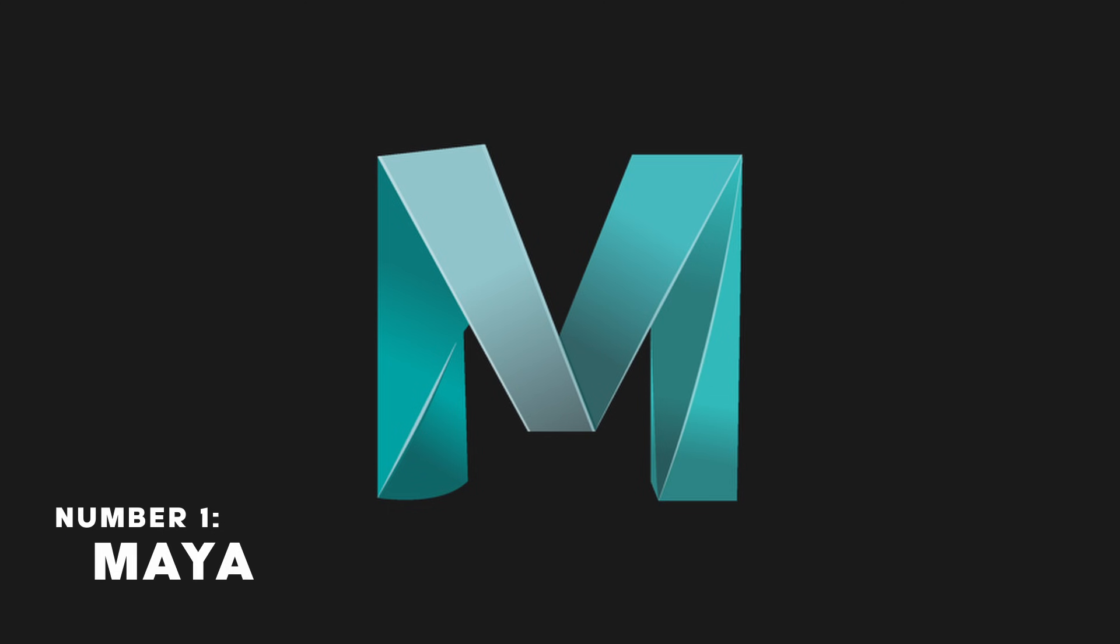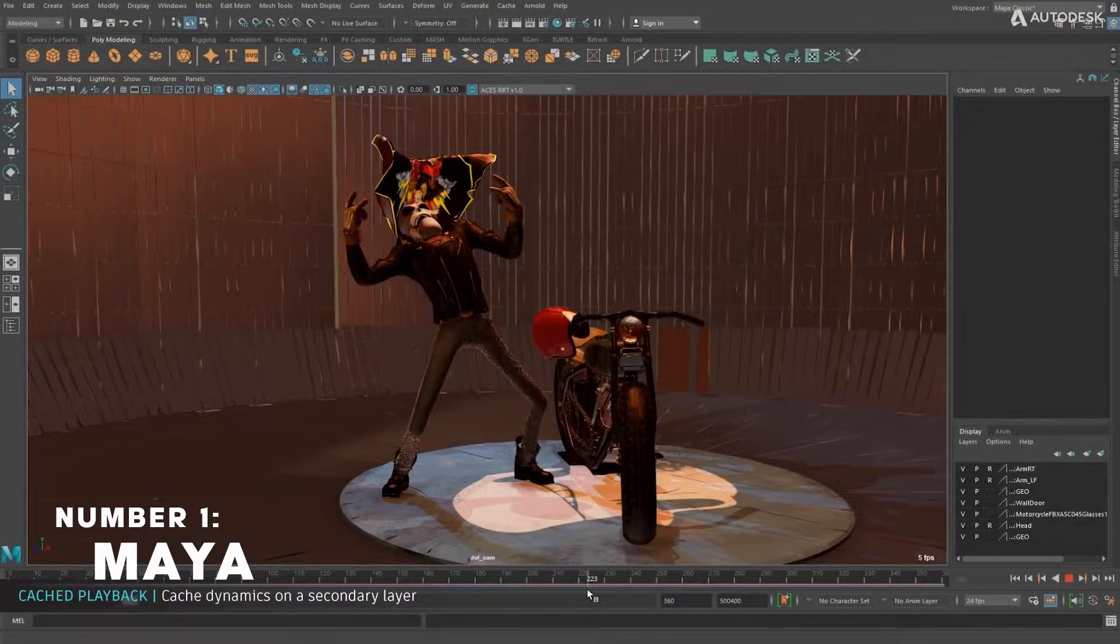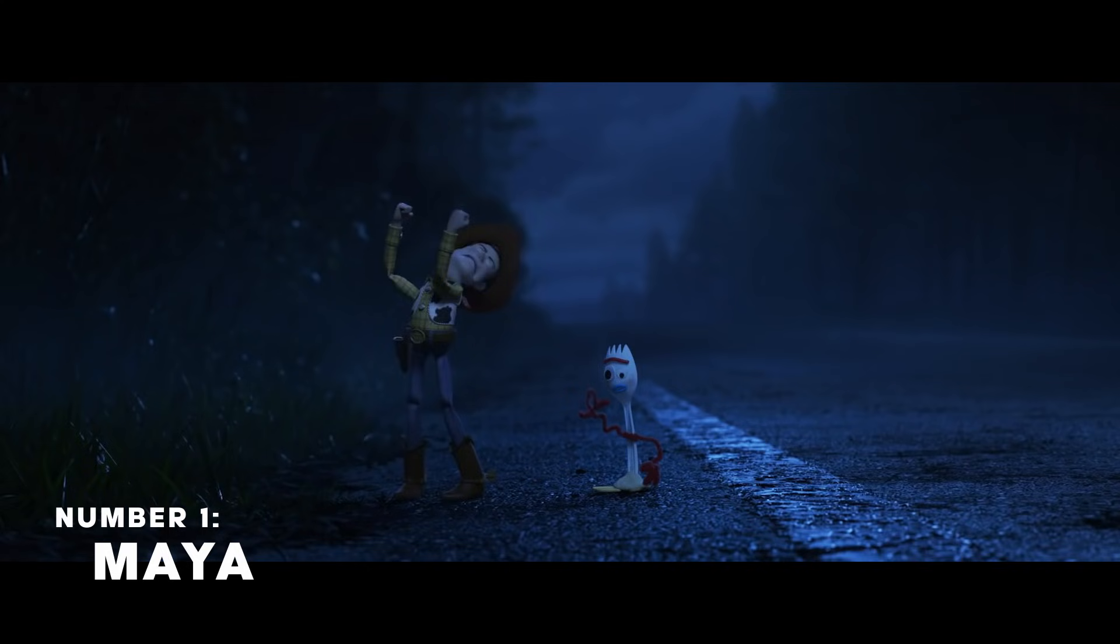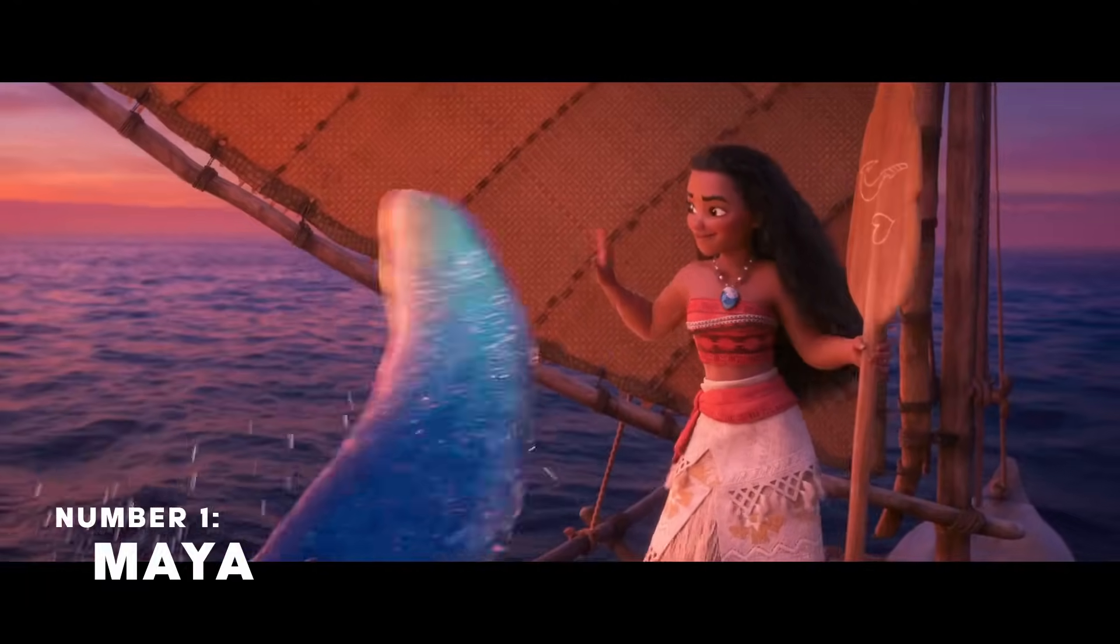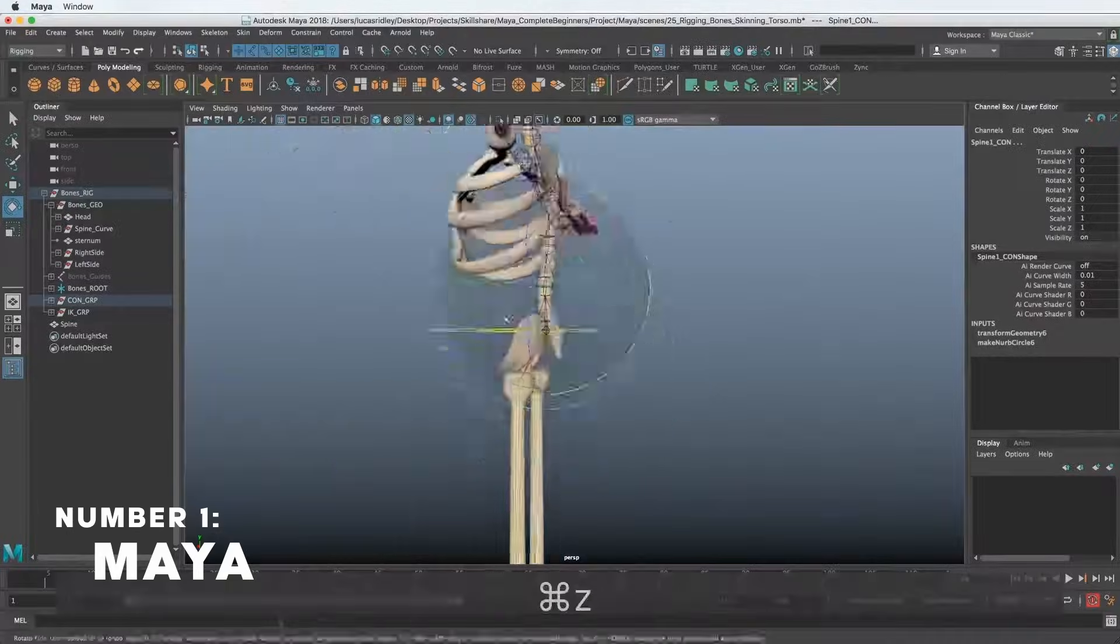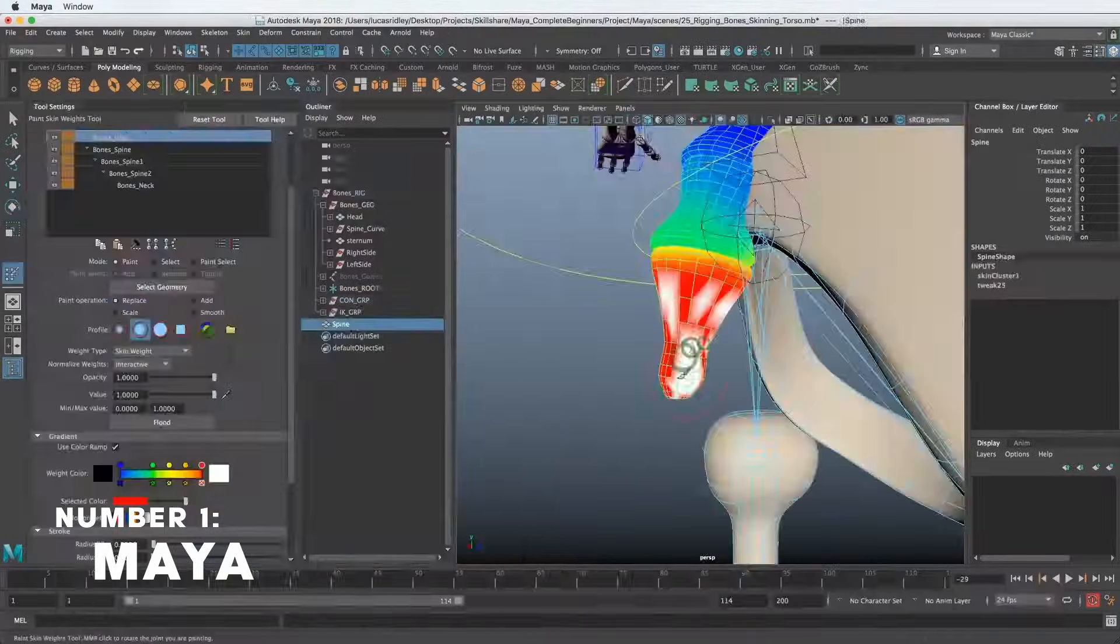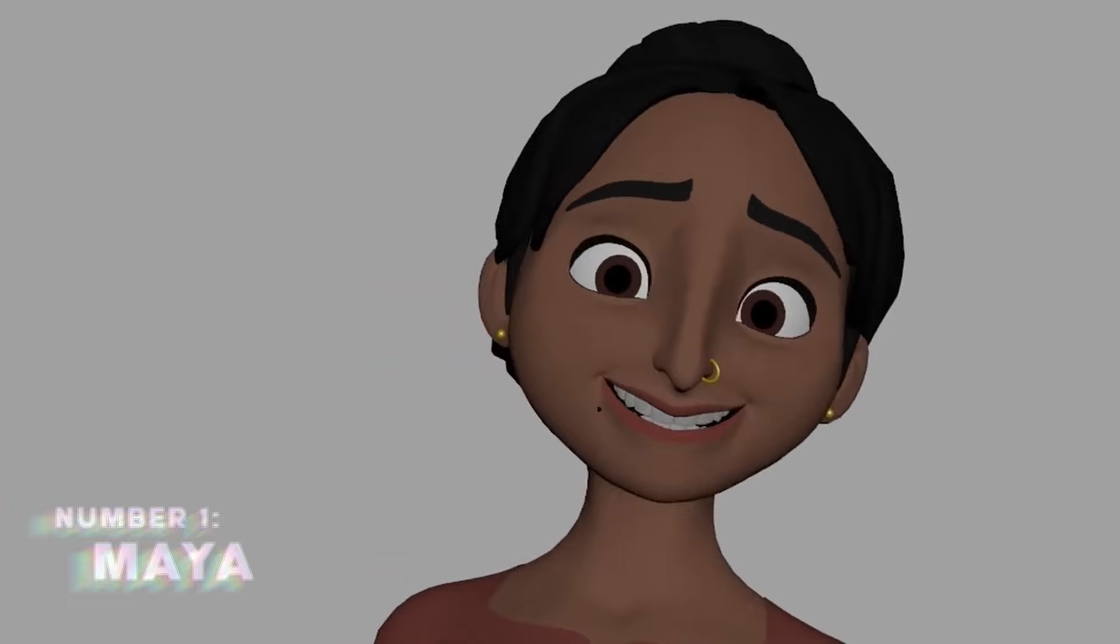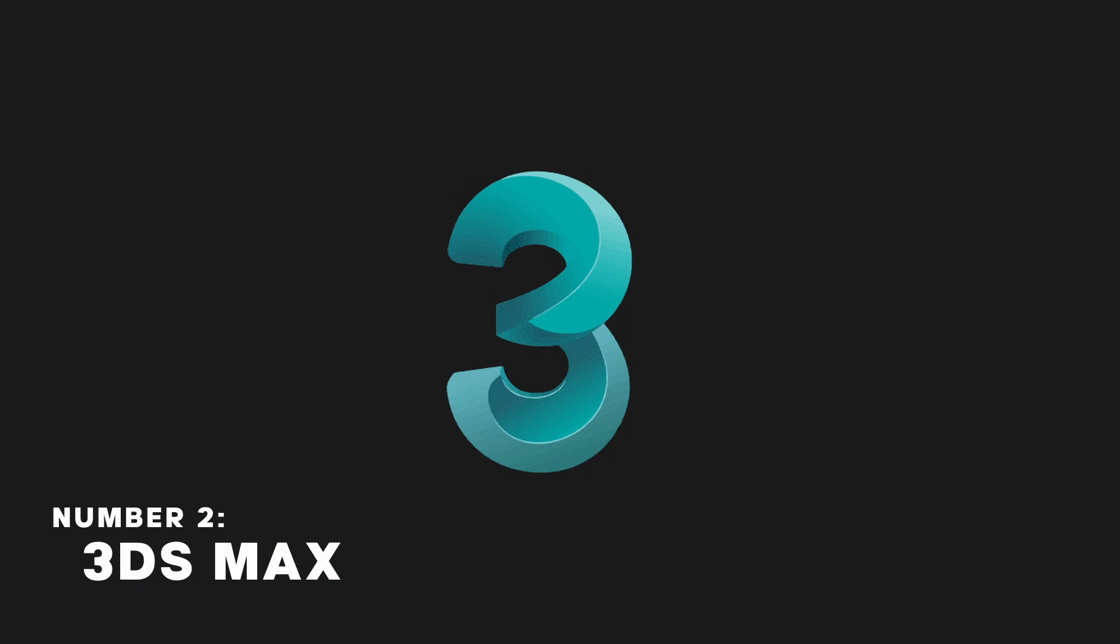Maya is a 3D software mainly used by big animation studios like Pixar and Disney because of its advanced rigging and animating features.